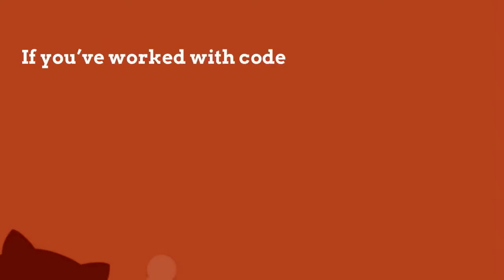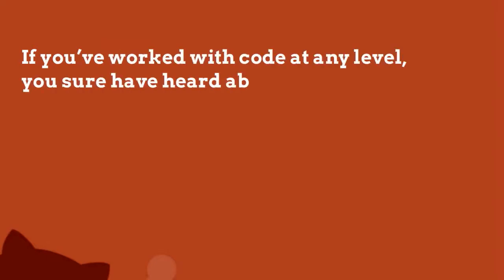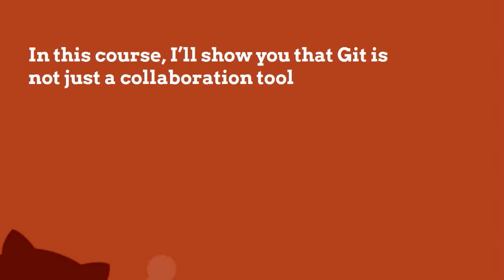If you've worked with code at any level, you surely have heard about Git and GitHub. Perhaps you've used it to facilitate workflow with your fellow team members. In this course, I'll show you that Git is not just a collaboration tool—it's capable of much more than that.